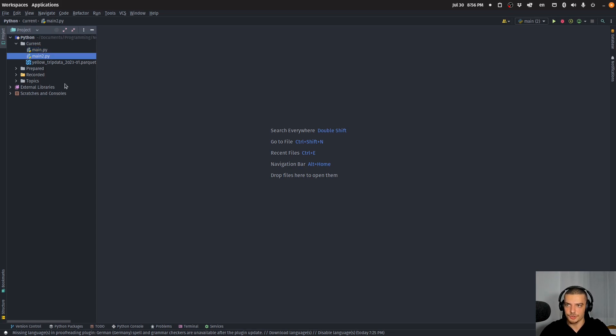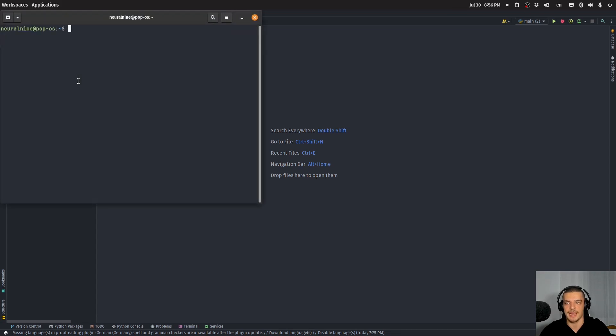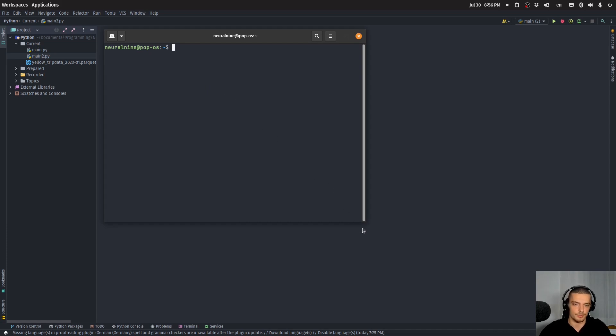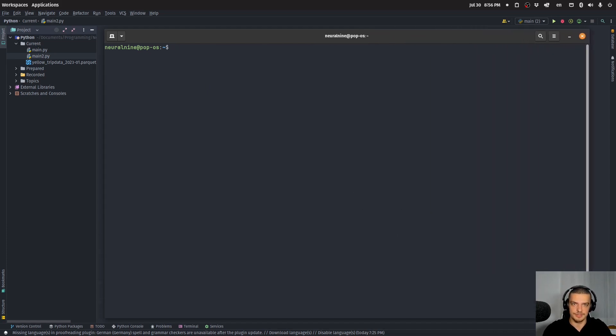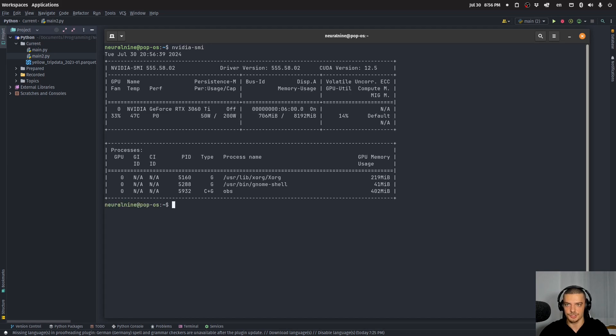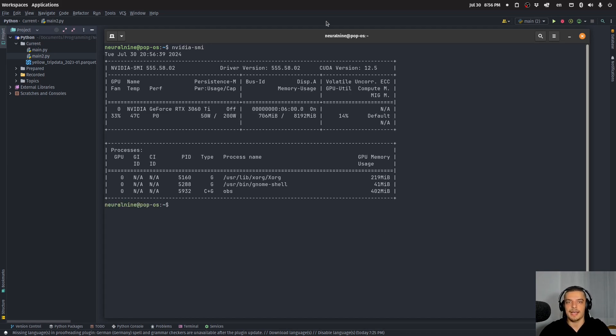Now I do have some code here prepared to show you how this works and how much faster this is, but first of all we need to make sure that we have the proper version of the cuDF package installed. For this we need to know what CUDA version is running on our system. Now of course this only works if you have a GPU that supports CUDA. If you have such a GPU on Linux you can run nvidia-smi - just Google how it works on Windows if it doesn't work in the same way. In my case here it says CUDA version 12.5.